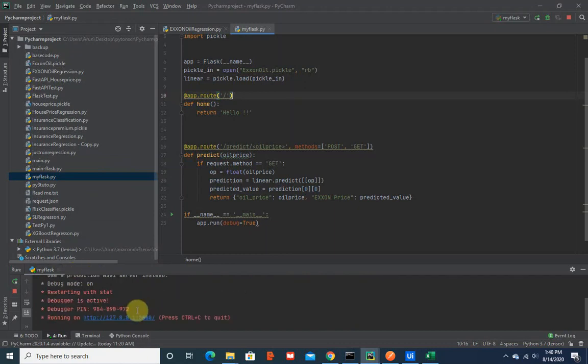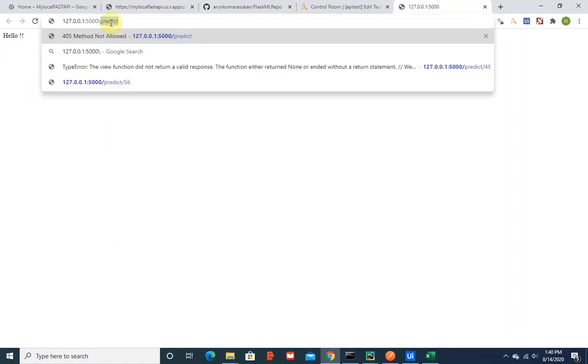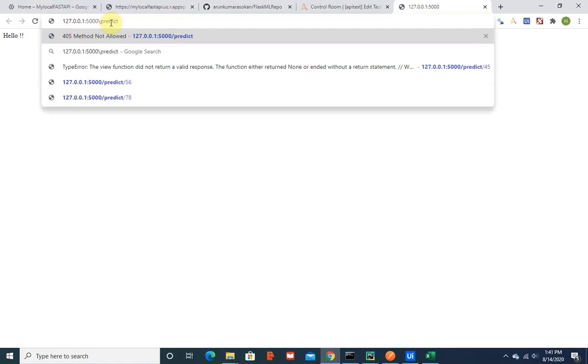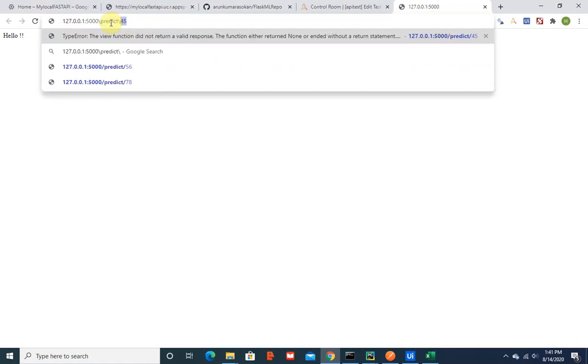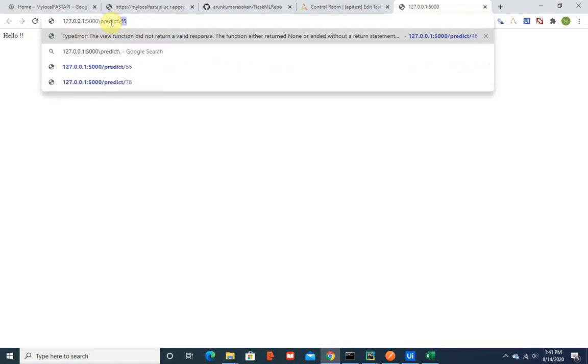Yes, so it's running on 127.0.0.1 port 5000. We're greeted by hello, and to predict, if I want to predict I'm going to pass in the oil price of 90 dollars. If the oil price is 90, the X1 price is 91.